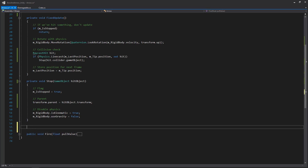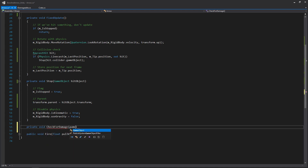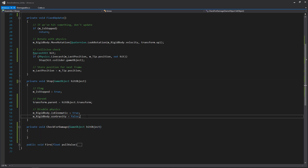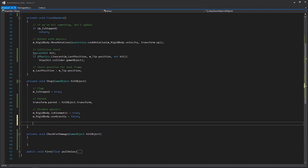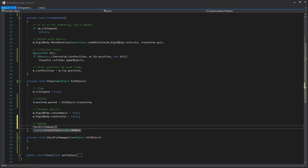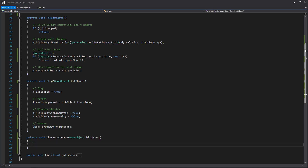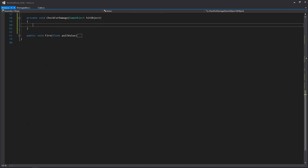We're going to create a new function called CheckForDamage, also passing in a hitObject GameObject. We'll call this in Stop — whenever our arrow hits something, we'll child it to that object, disable physics, and then see if we can damage that object. Since we're going to be working with an interface, it gives us the versatility of marking any MonoBehaviour in our project as something that can be damaged — whether it's a crate, a can, or anything else — by implementing the IDamageable interface.